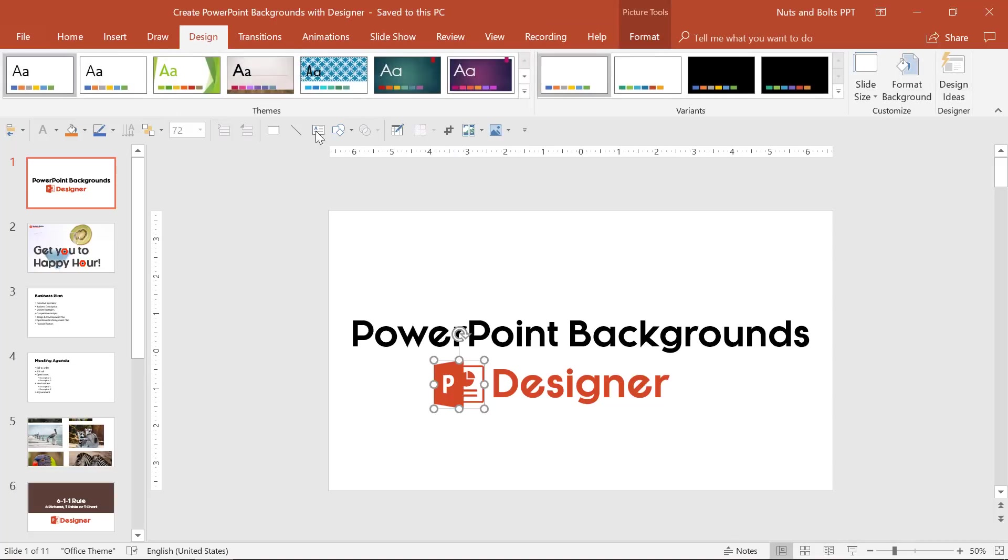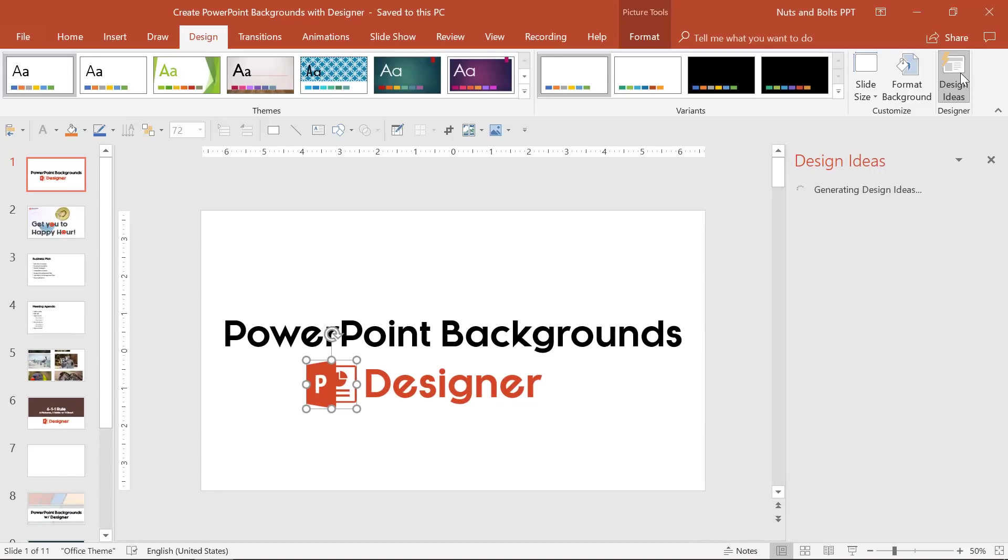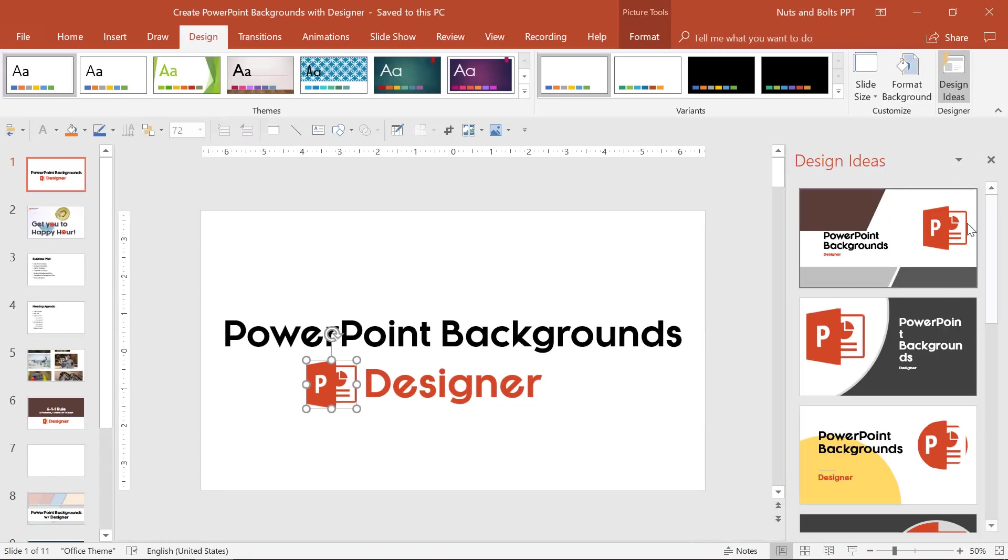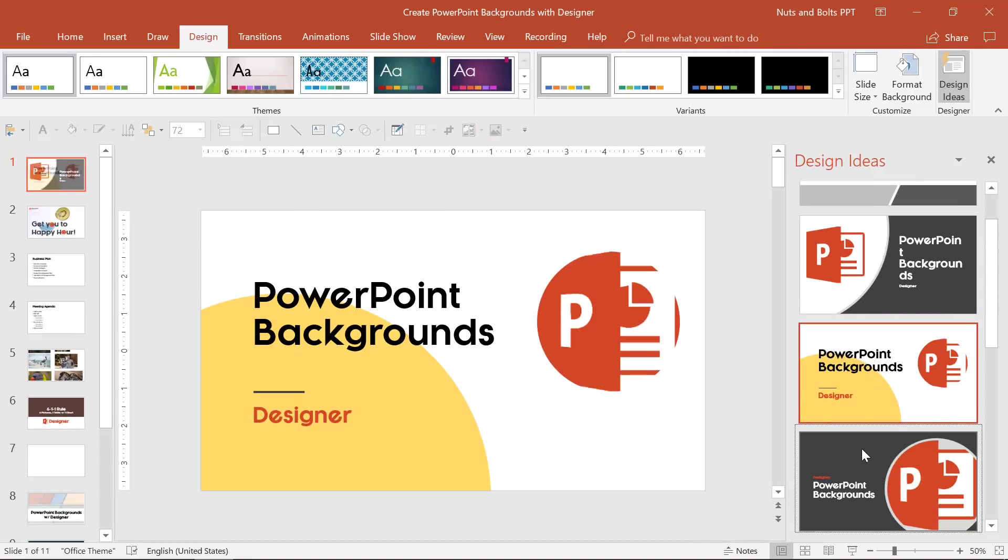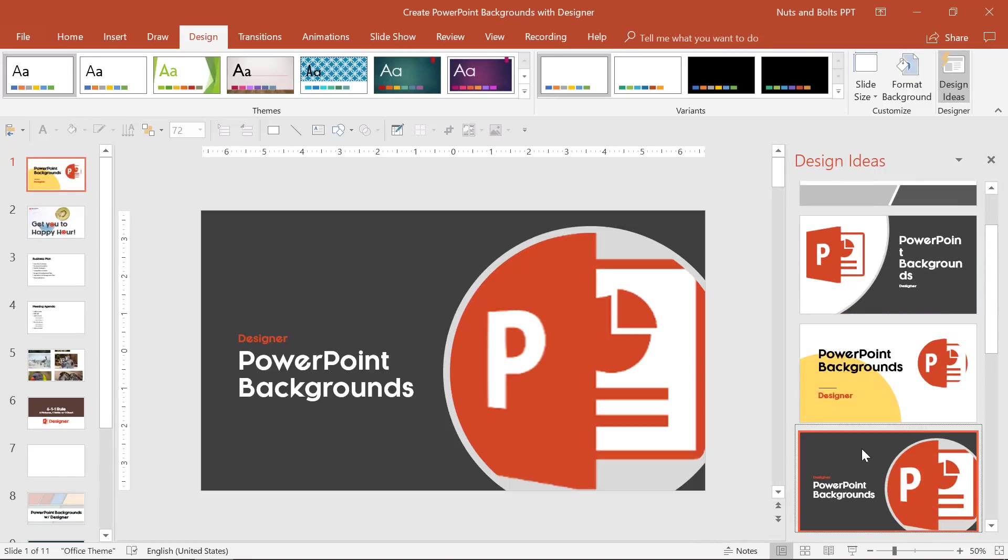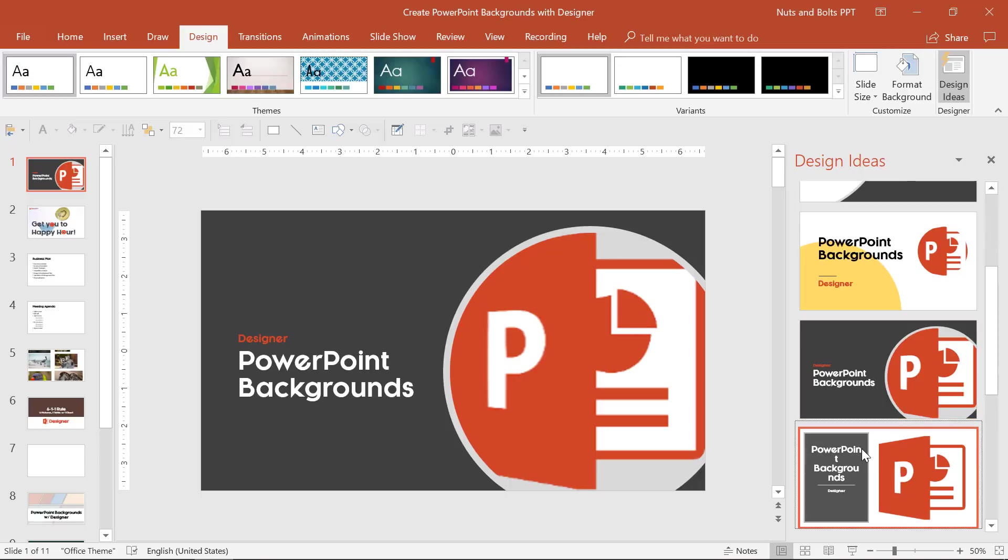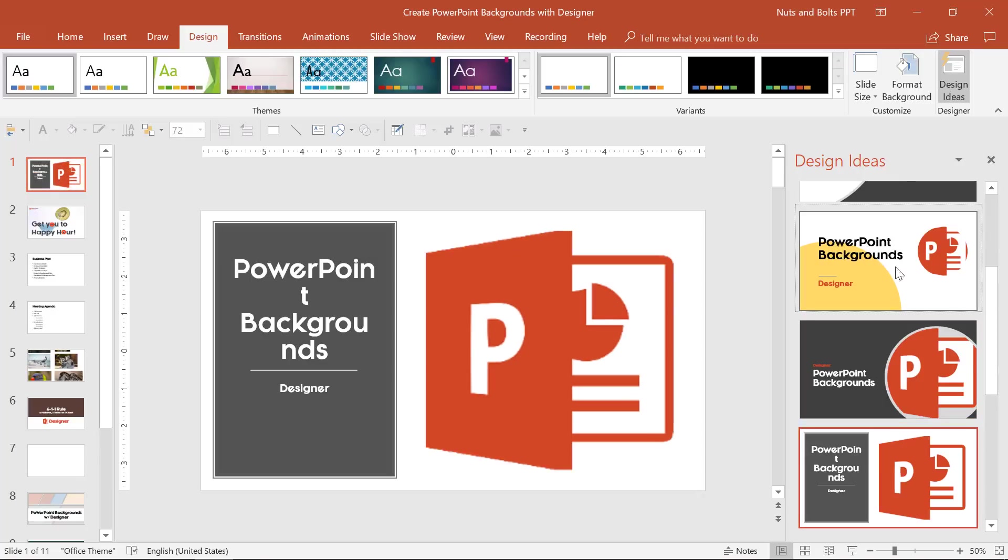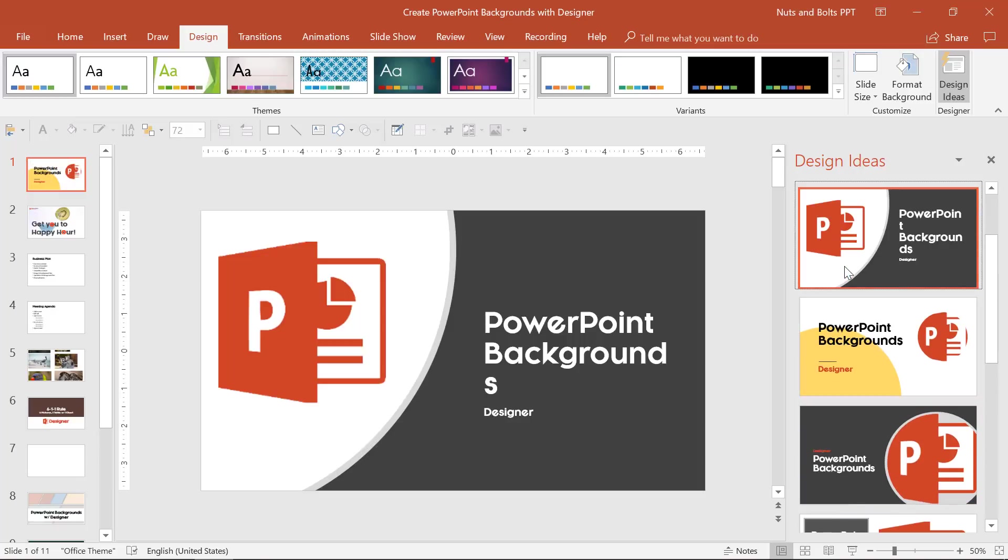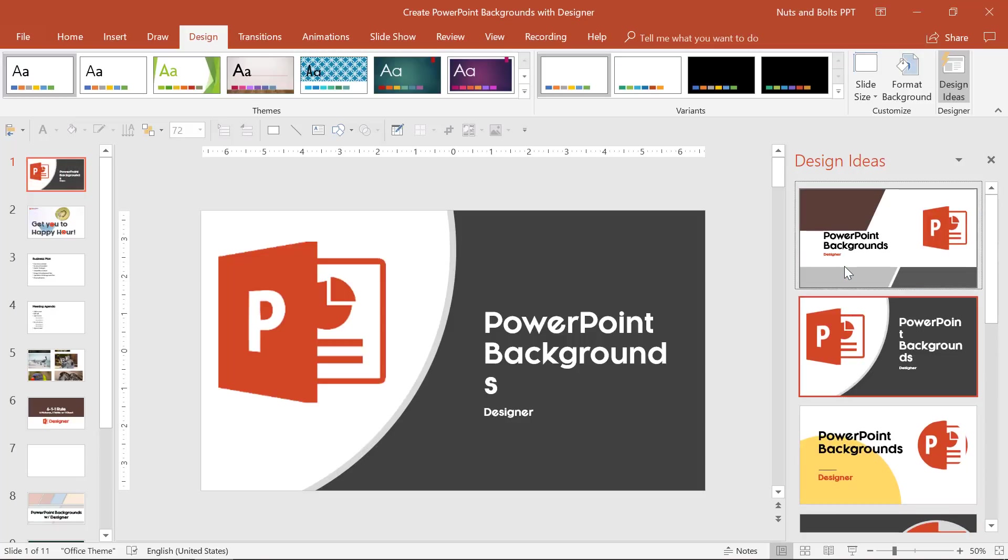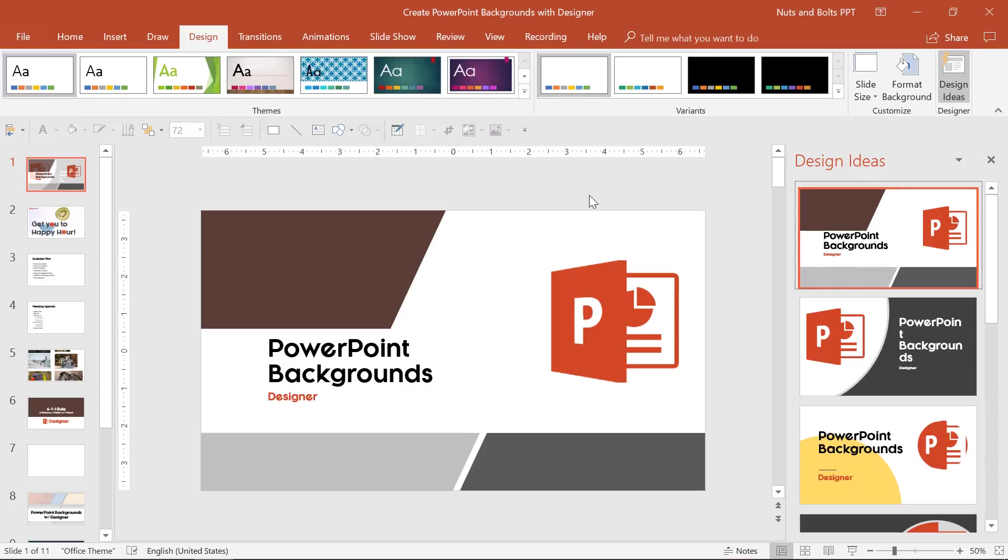So if I come to the design tab and open design ideas, notice that PowerPoint is going to generate a bunch of different slide ideas for me. Adding a picture is the fastest way to improve the quality of your slides.